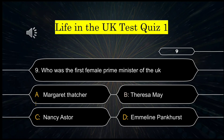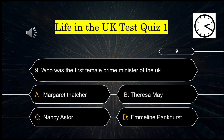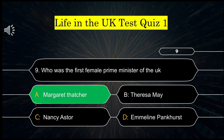Question number 9: Who was the first female prime minister of the UK? Your options are: A) Margaret Thatcher, B) Theresa May, C) Nancy Astor, or D) Emily. The correct answer is Margaret Thatcher.